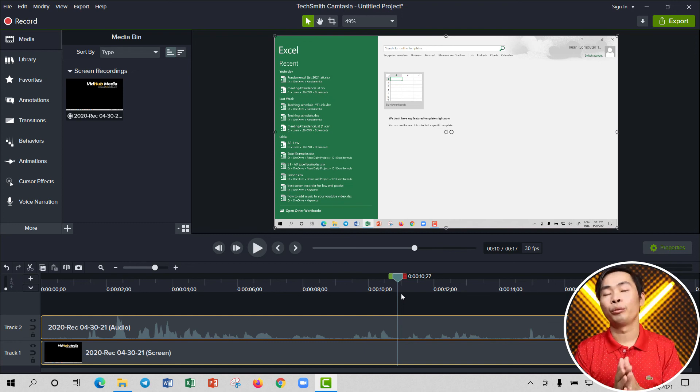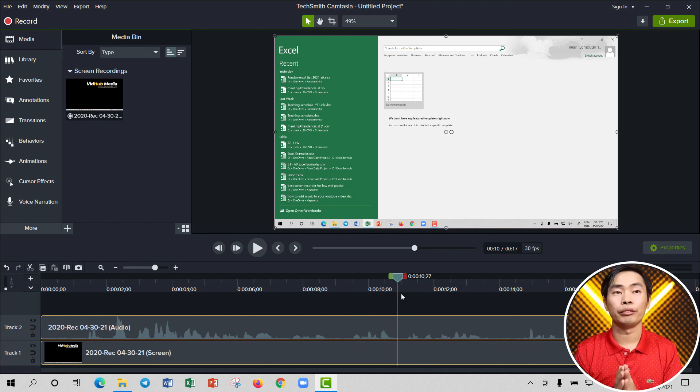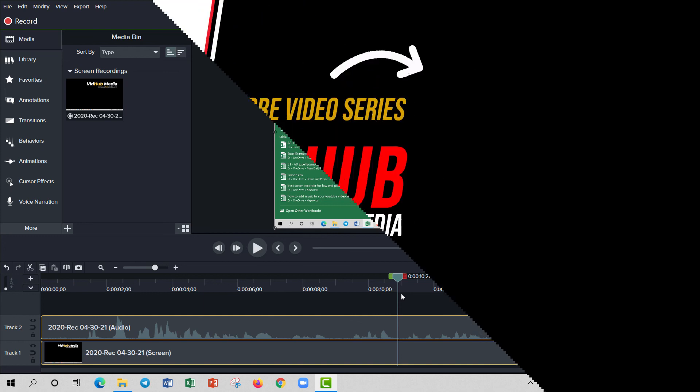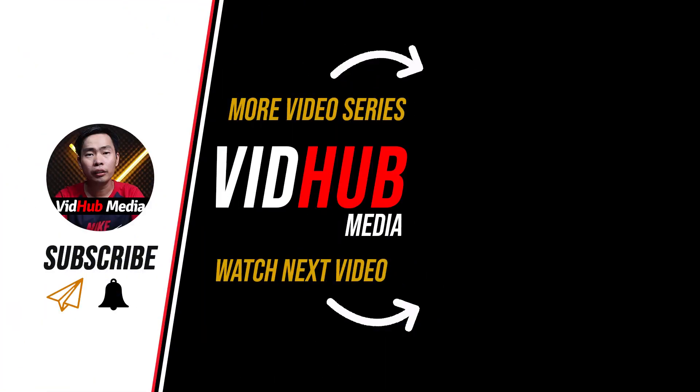Okay, hope you learned something from this video. If you have any questions, let me know in the comments. Okay, bye-bye.